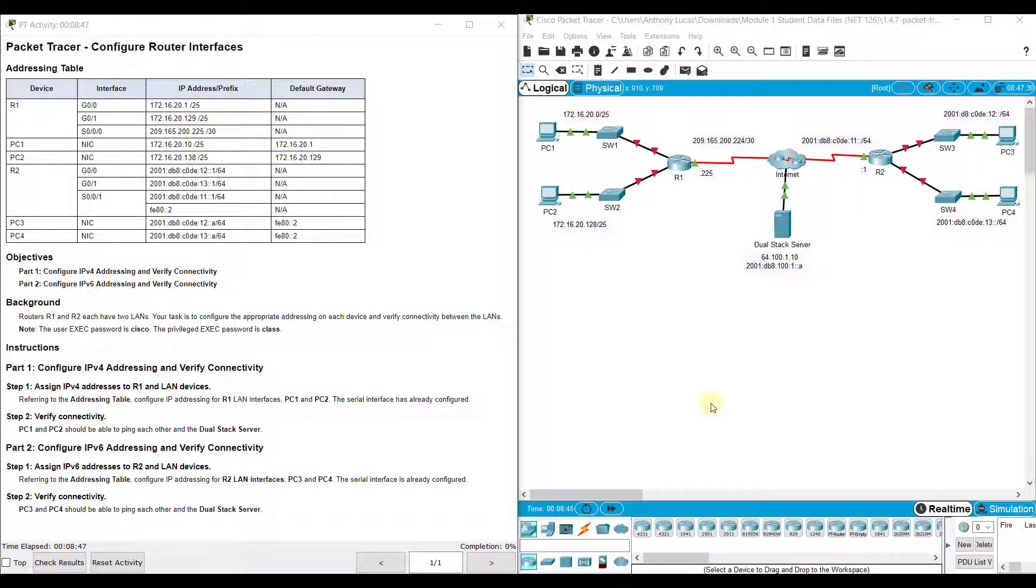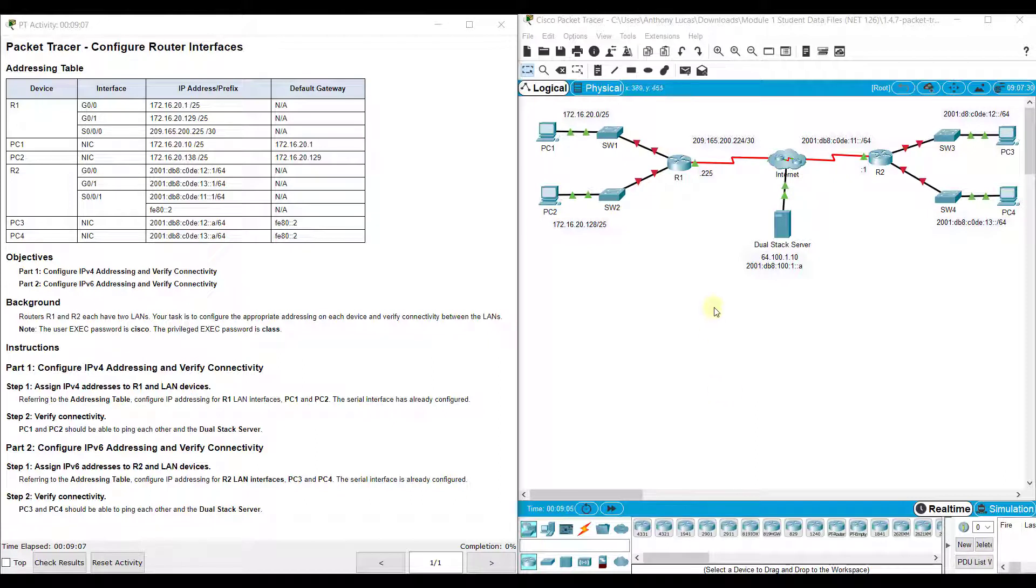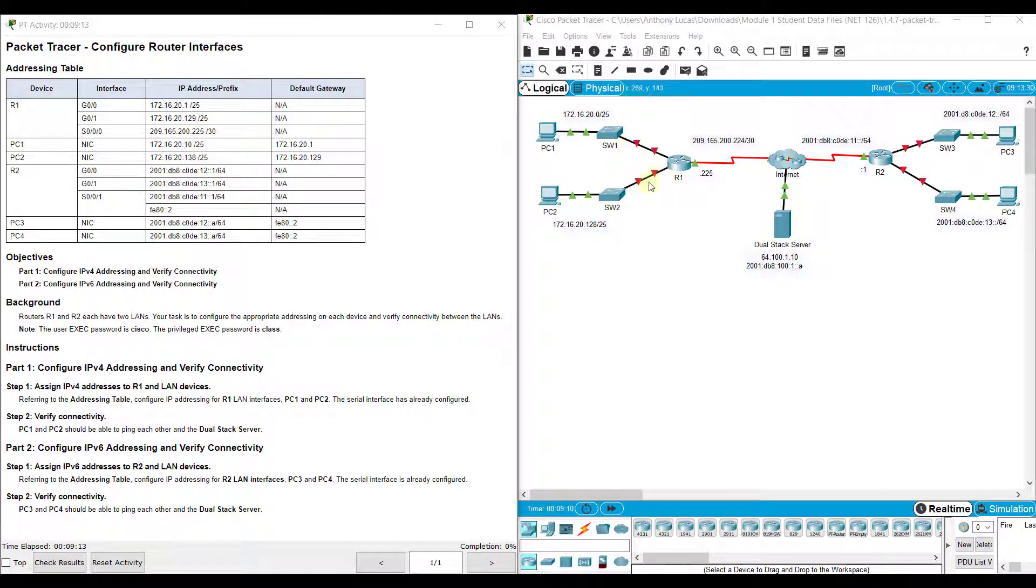Hi, everyone. This video walks through completing Packet Tracer Assignment 1.4.7, Configuring Router Interfaces. This Packet Tracer Assignment is part of the Switching, Routing, and Wireless Essentials Version 7 Cisco Networking Academy Curriculum. In this lab, you'll notice on our network topology that we've got four different local area networks. Two local area networks are connected off of each router.